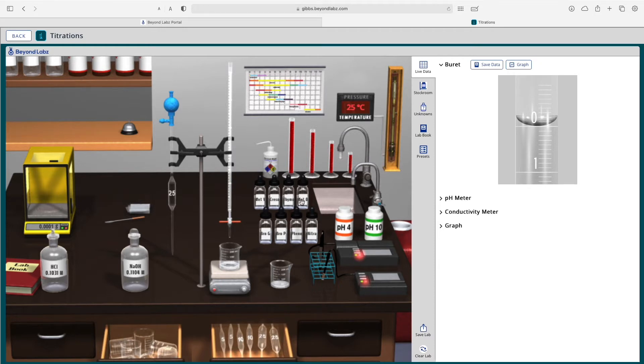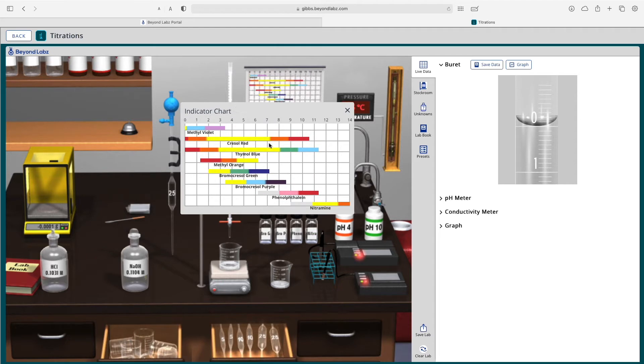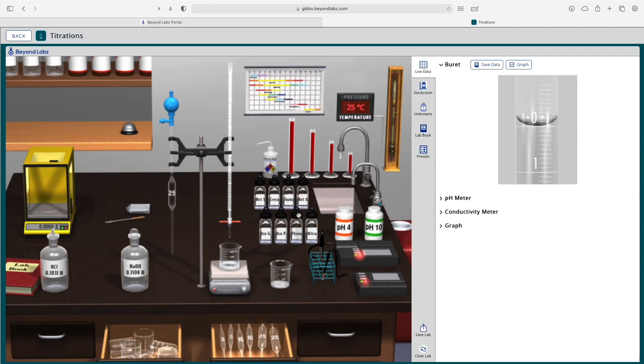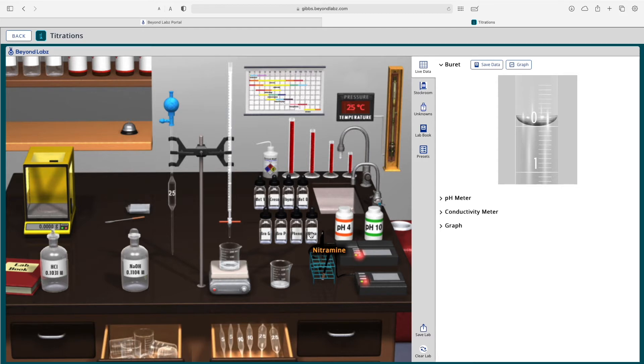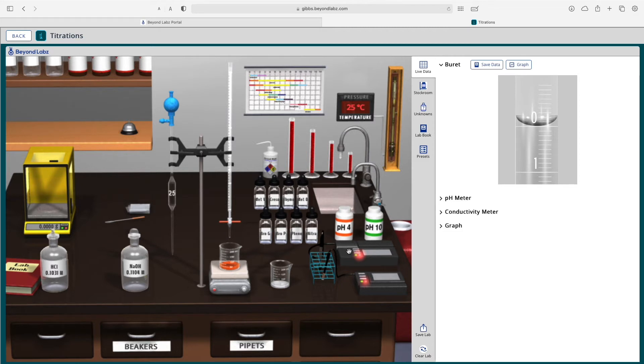You'll notice that I can add indicators into my reaction here and if I want to see maybe what's the best indicator I can click on the indicator chart and it will pull up the indicator chart where I can see, oh with this reaction we're looking for a pH 7 so I'm probably going to either want to use Bromocresol purple or Cresol red. So I'm just going to go ahead and use Cresol red, and if you hover over the indicator bottles it will tell you what indicator it is. So we can take this indicator, drag it to my beaker and then I can perform this titration using an indicator if I would like.